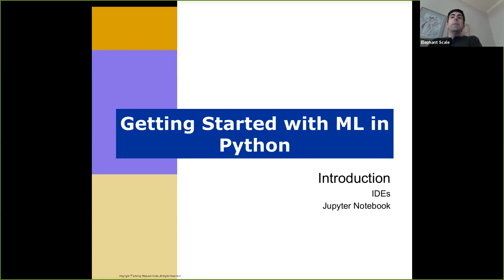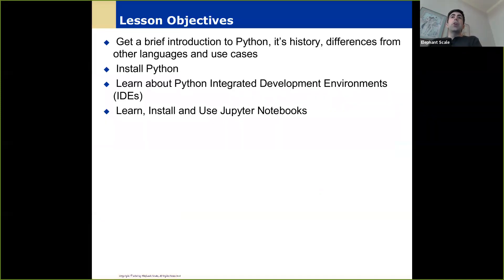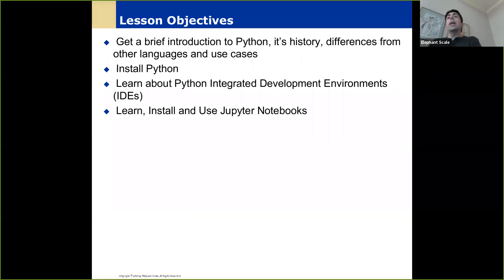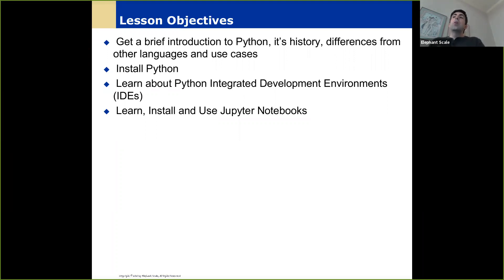We're talking about getting started with ML and Python. We'll talk about Python as a language and how you can install it, different kinds of integrated development environments, Jupyter notebooks, and different packages and environments for data science, machine learning, et cetera, in Python.